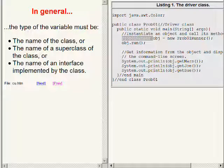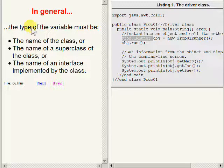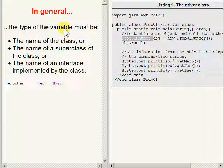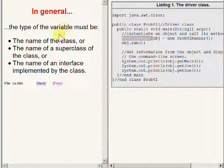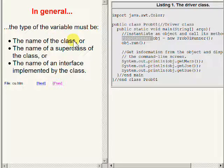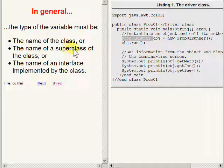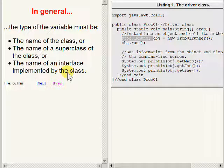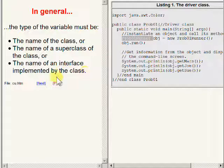In general, the type of a variable that contains a reference to an object must be either the name of the class, or the name of a superclass of that class, or the name of an interface which is implemented by that class.